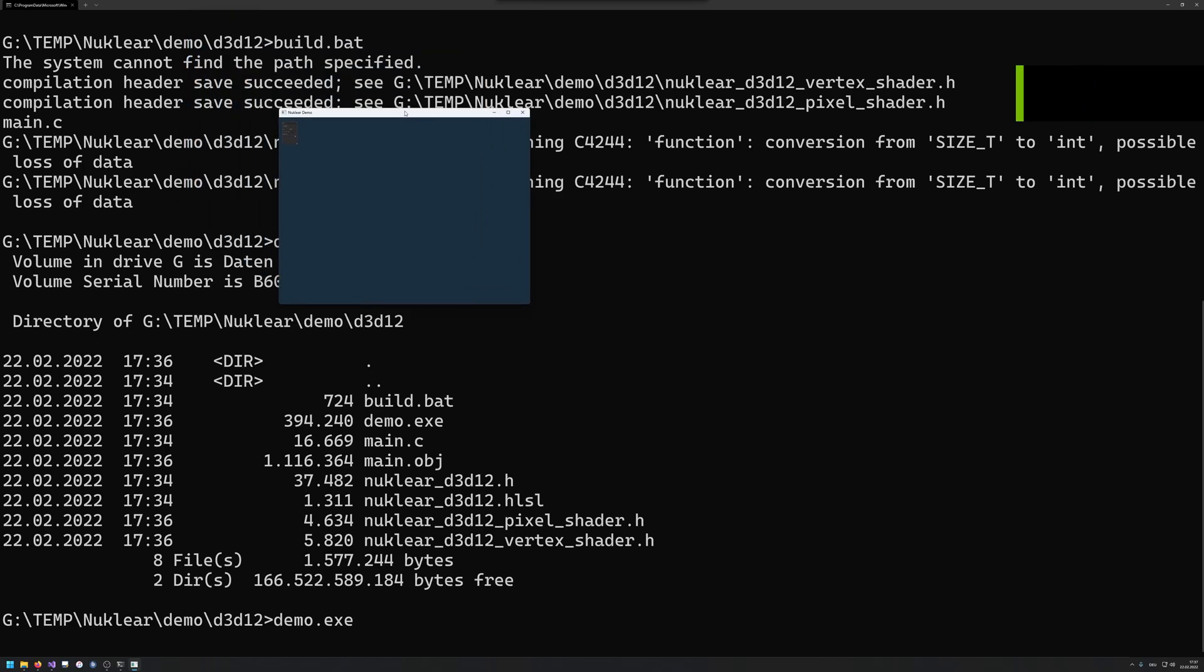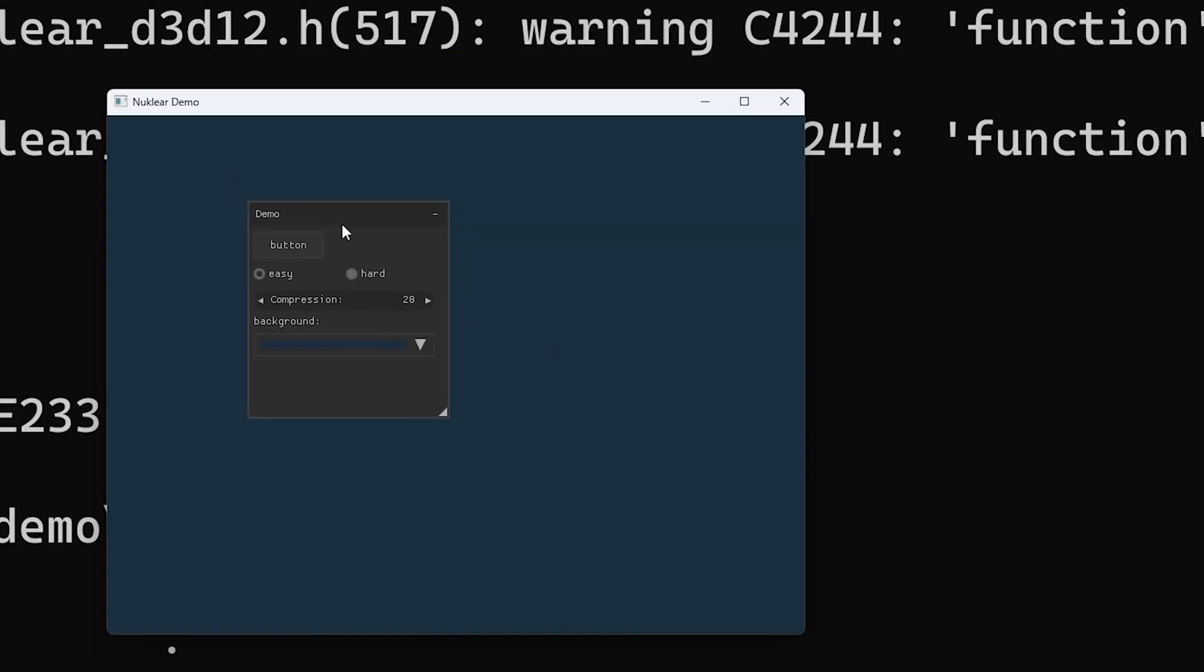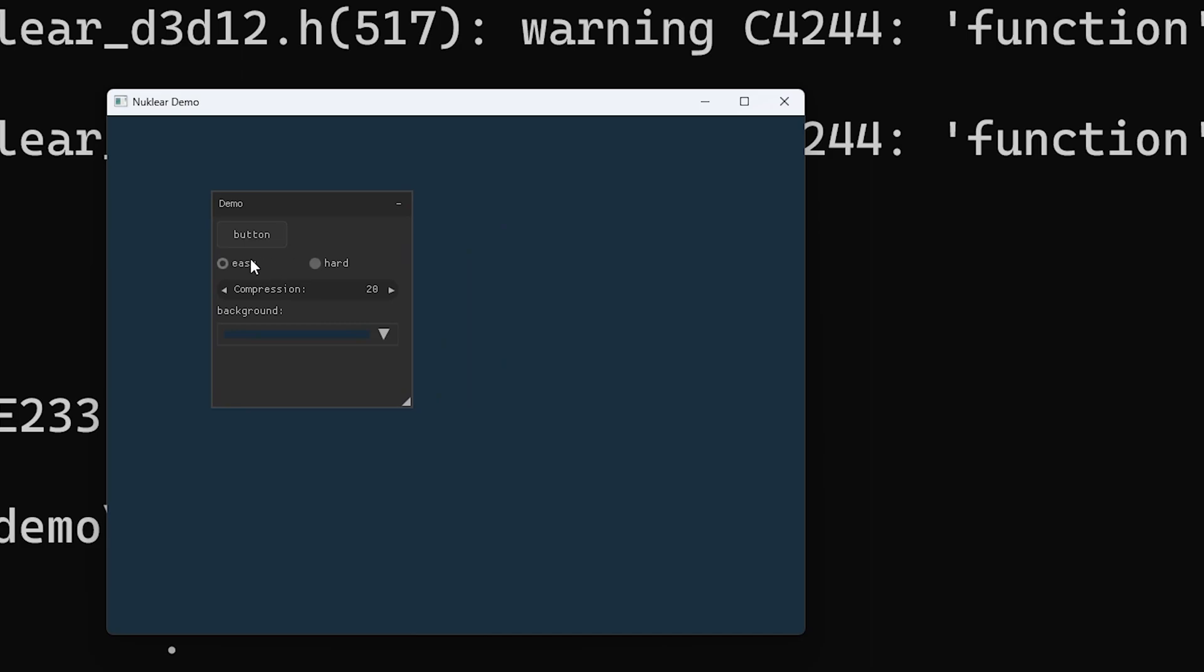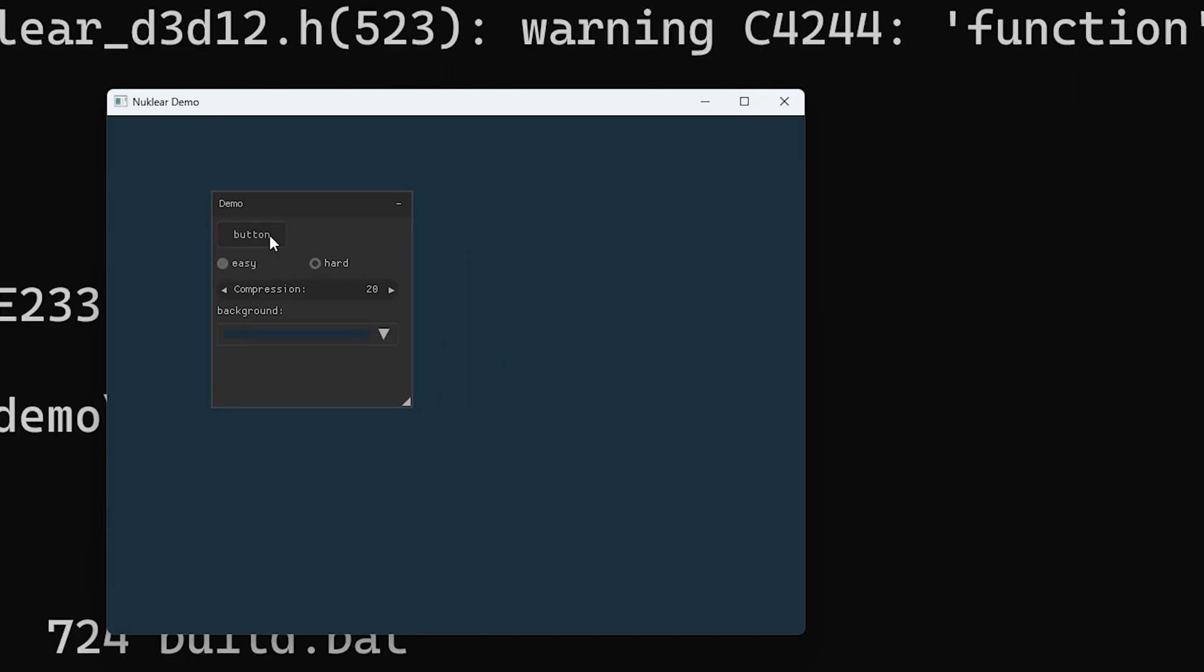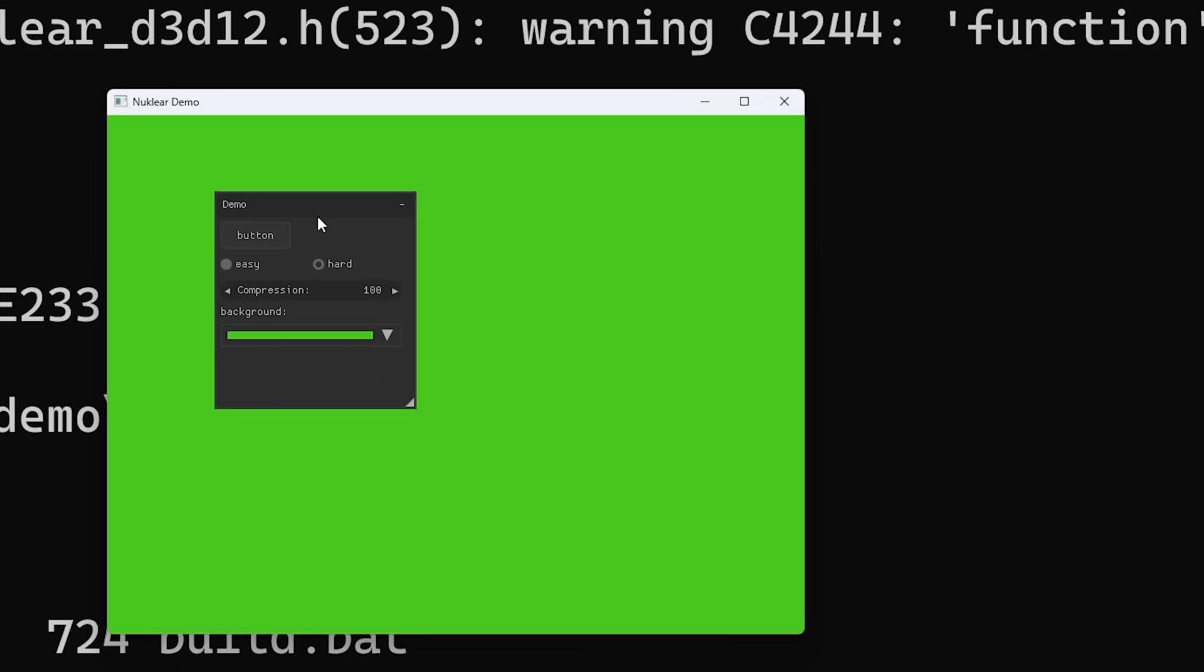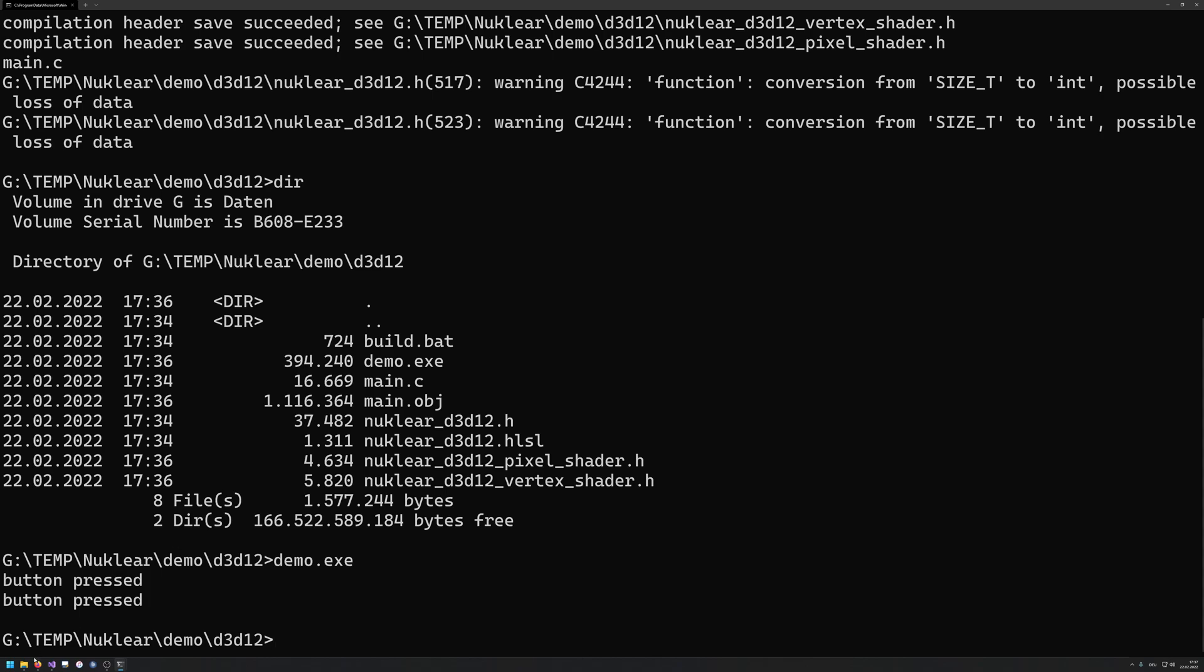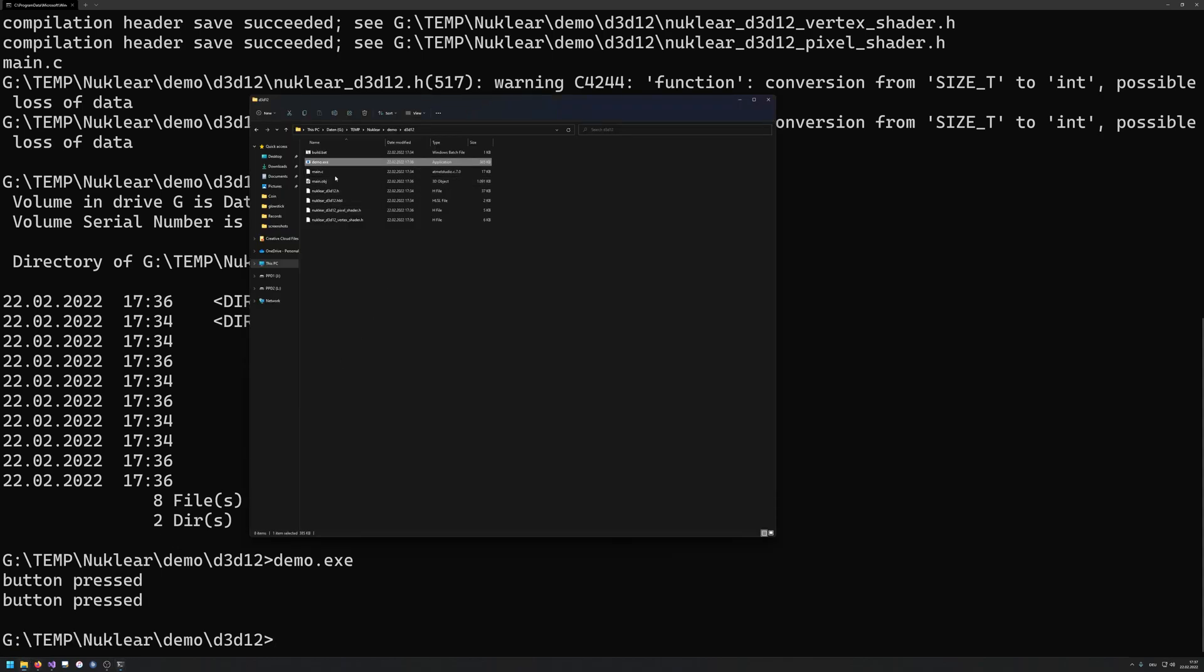And it's gonna open up a window here, which opened up. There, you can see that we have a working instance of Nuclear. We have buttons, I can select between easy and hard, I can click the button, and you can see that I'm gonna get the button press message. I can change some of these values, I could pick a different background color, and it's all gonna be reflected. So as you can see, it's all working quite fine.